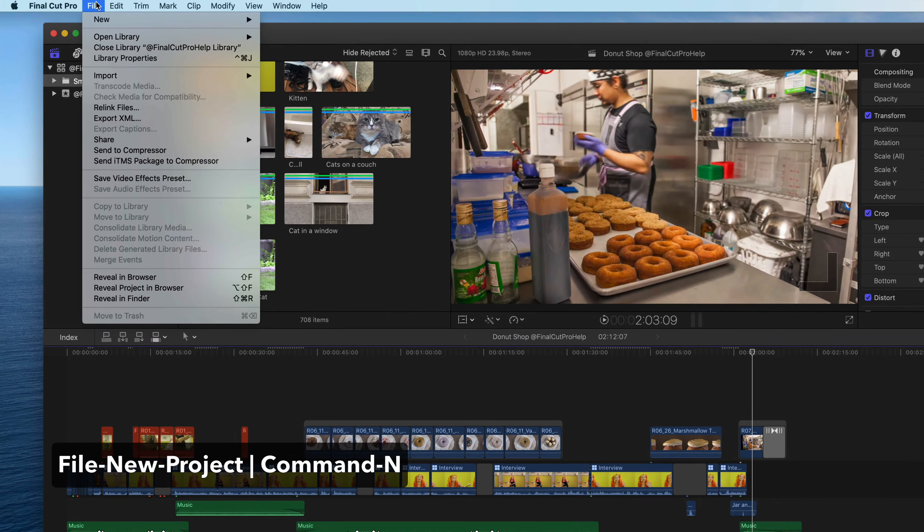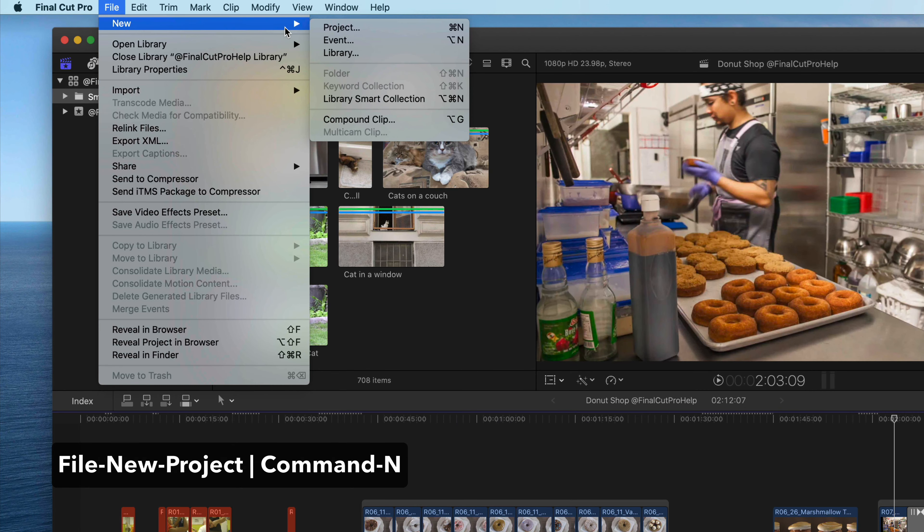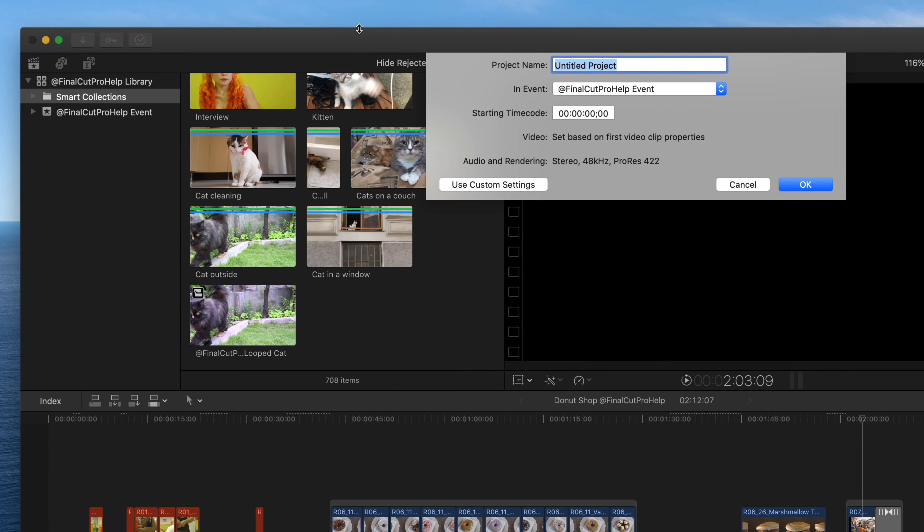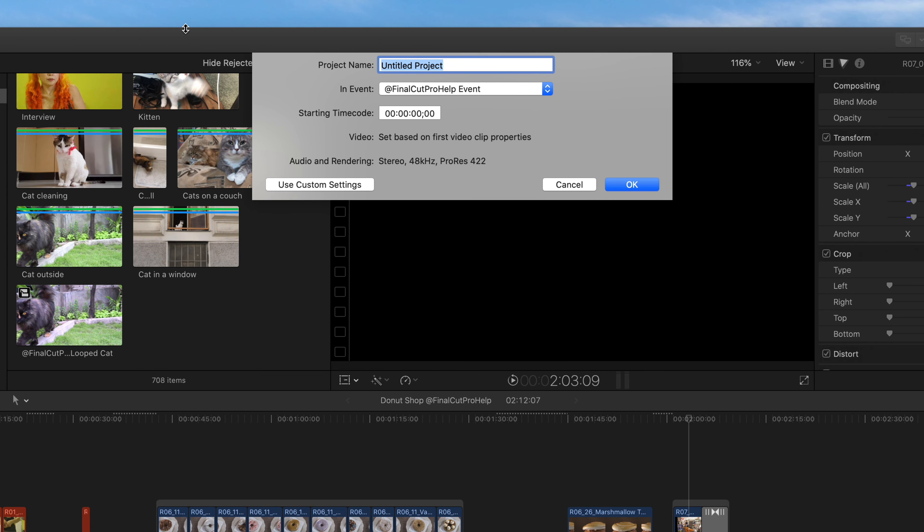To create a new project, click File, New, Project, or use Command N. Set the initial settings for the project. Please name your project here. Adding a name that makes sense will help you stay organized. While you are getting used to the terminology, it can help to add the word project to the name.